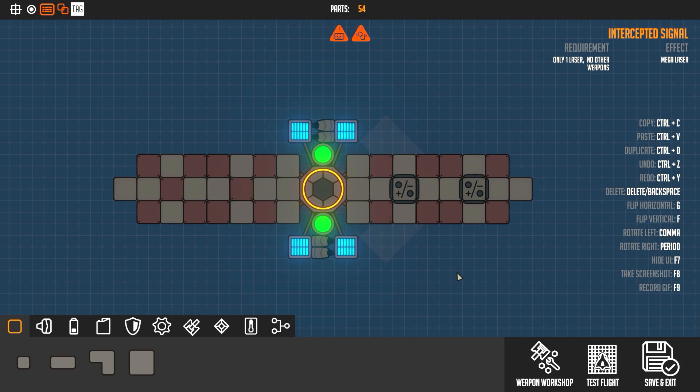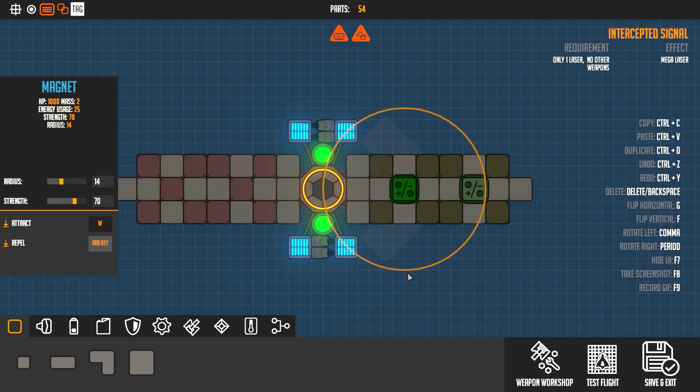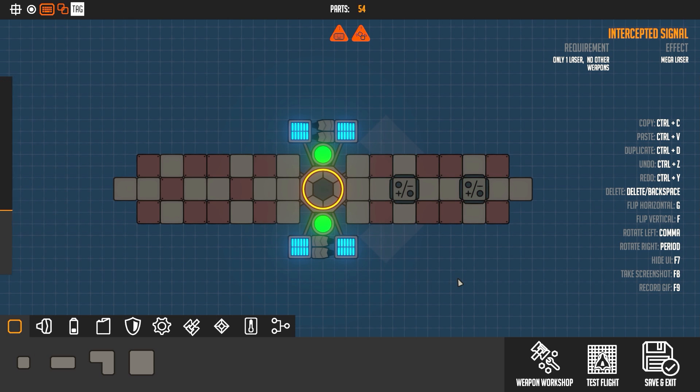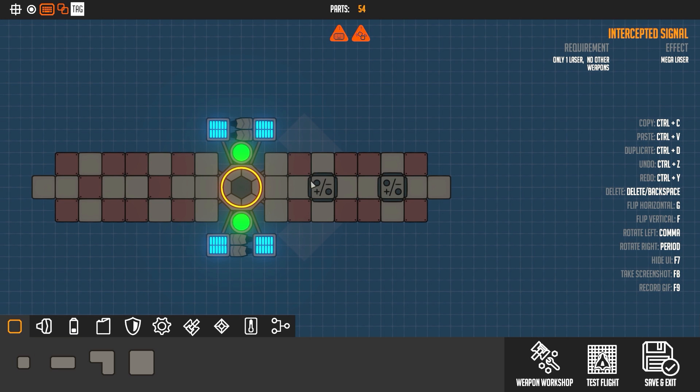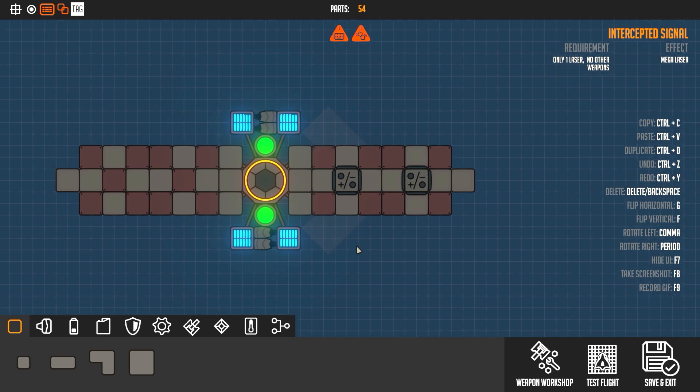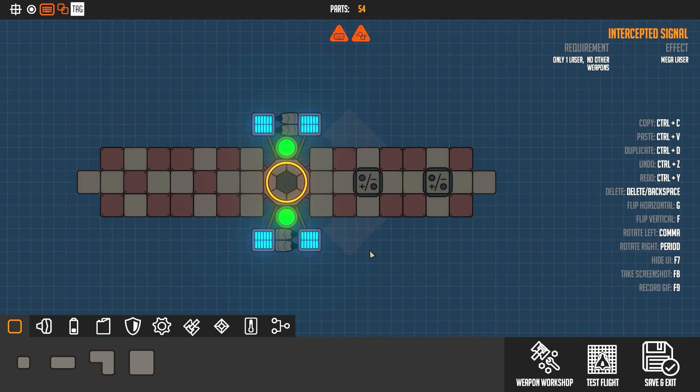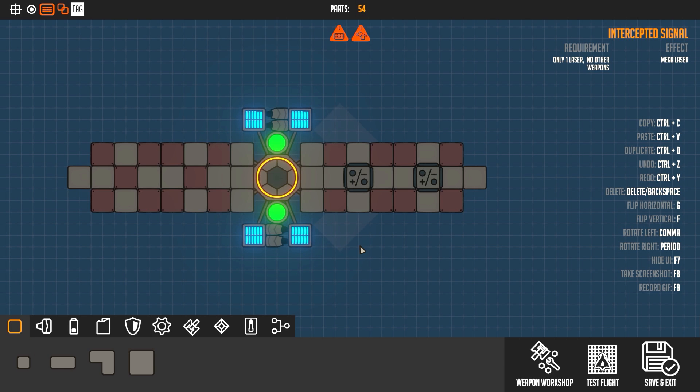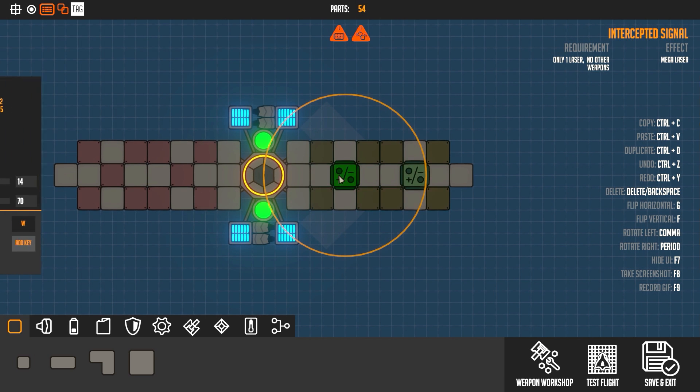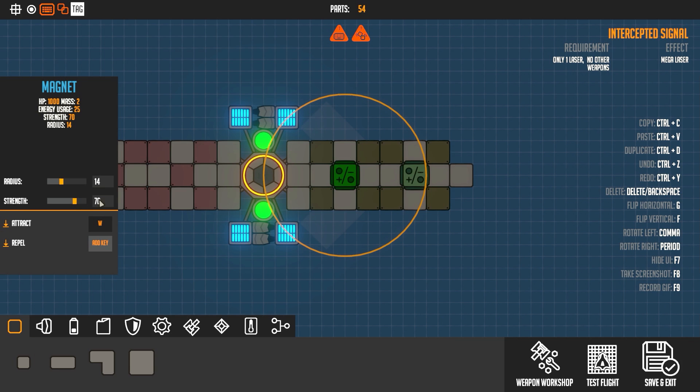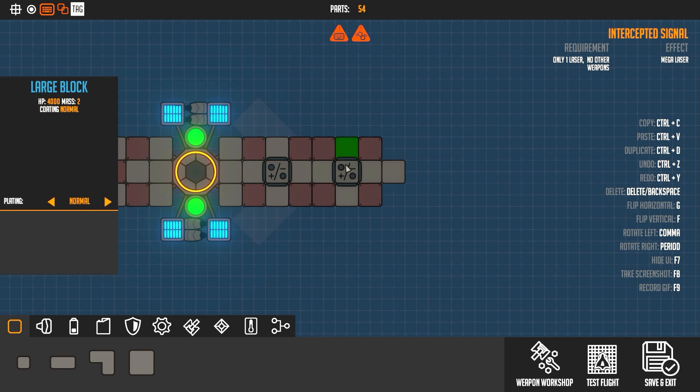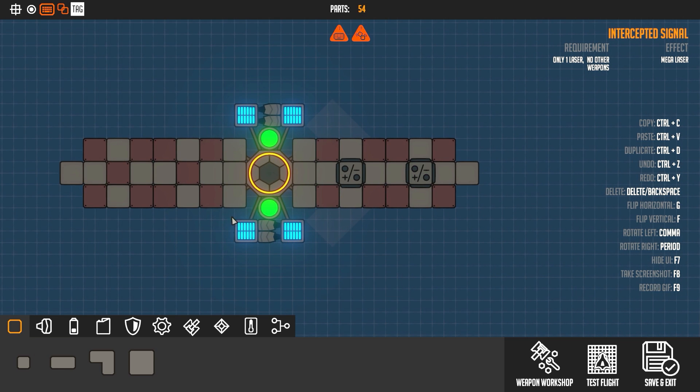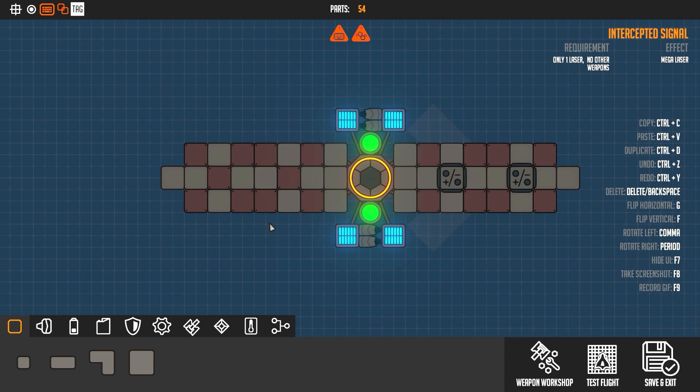Tip number four is to use magnet blocks set to attract any. Magnet blocks will actually pull in blocks, even your own blocks, towards the magnet itself and it can increase the strength. You gotta watch out though, because if you use too much strength, your creation could buckle in on itself. But if you set it to a weak strength, a nice radius, just enough to cover everything, it will help. You do have to watch out for the power, because that's how they run.